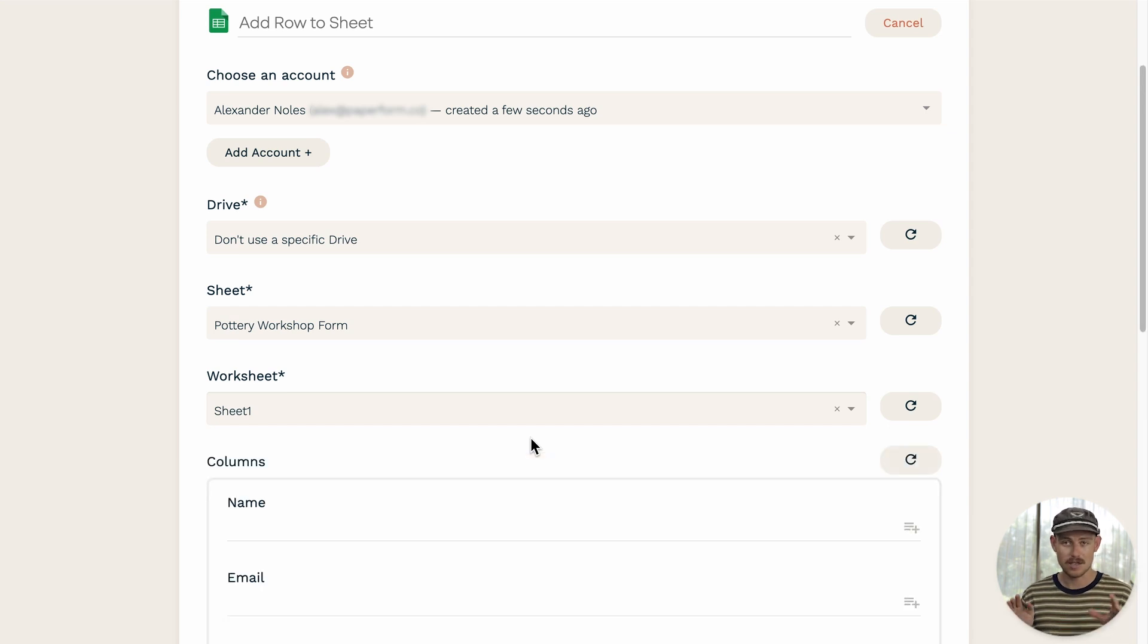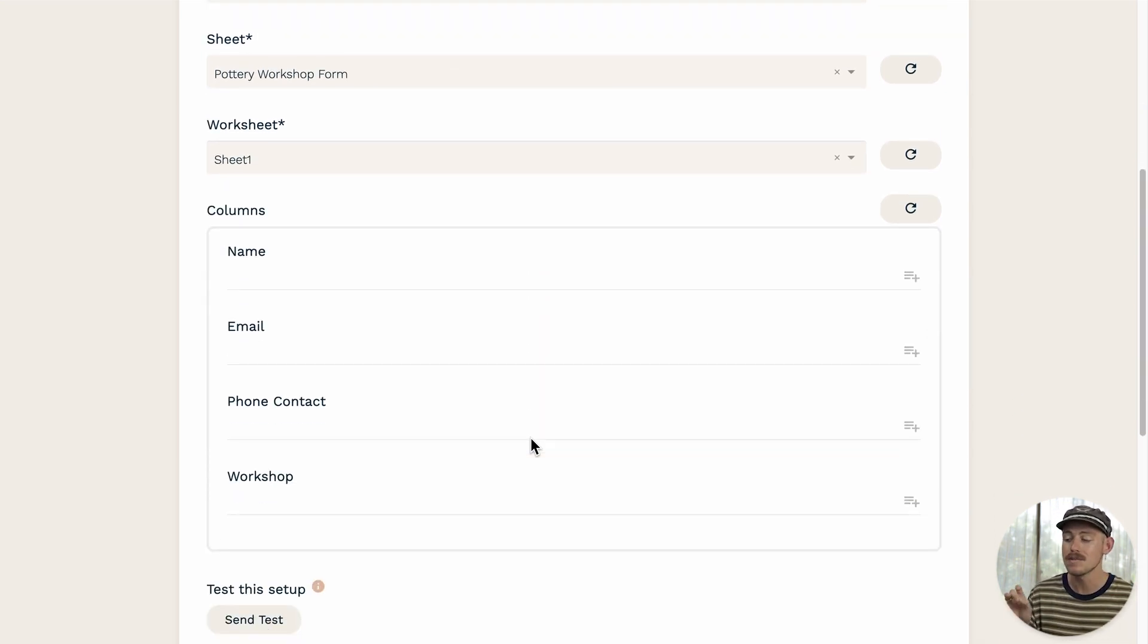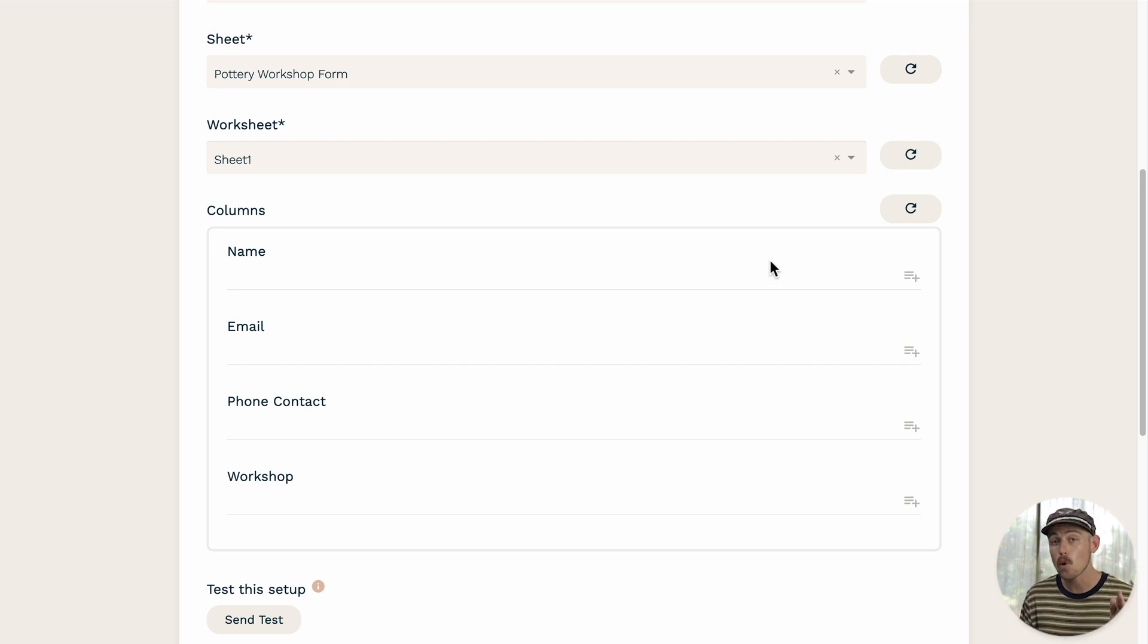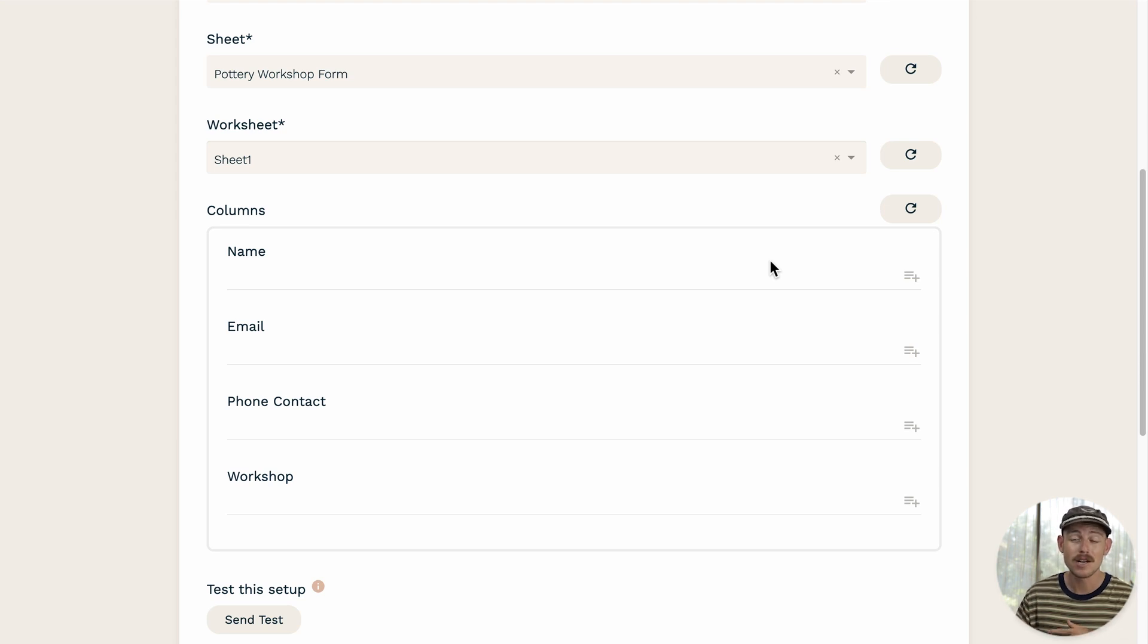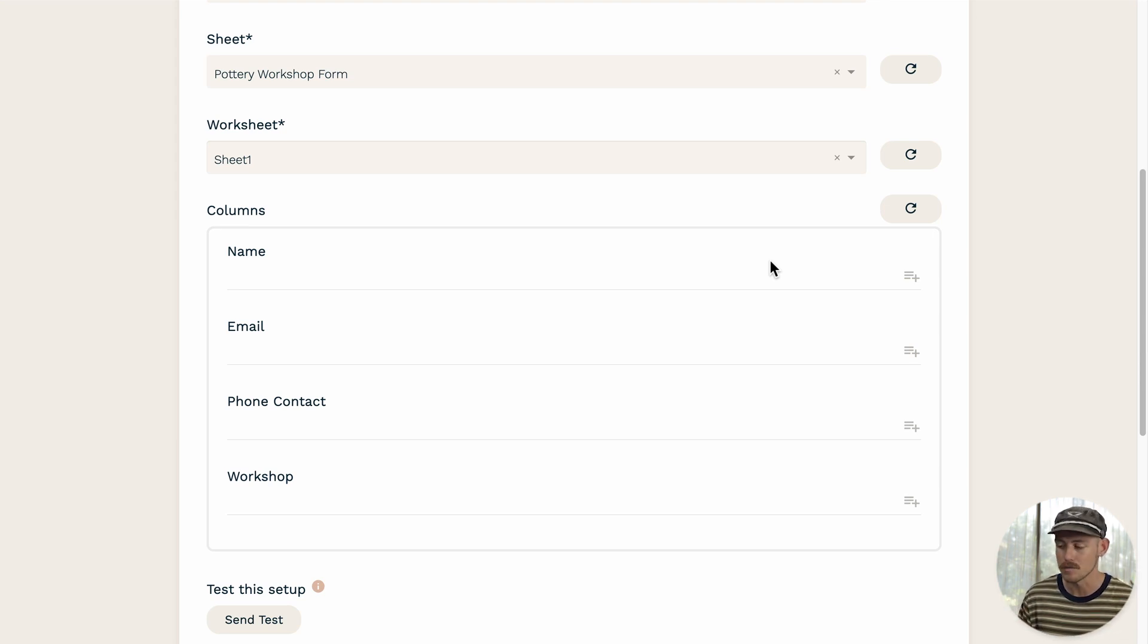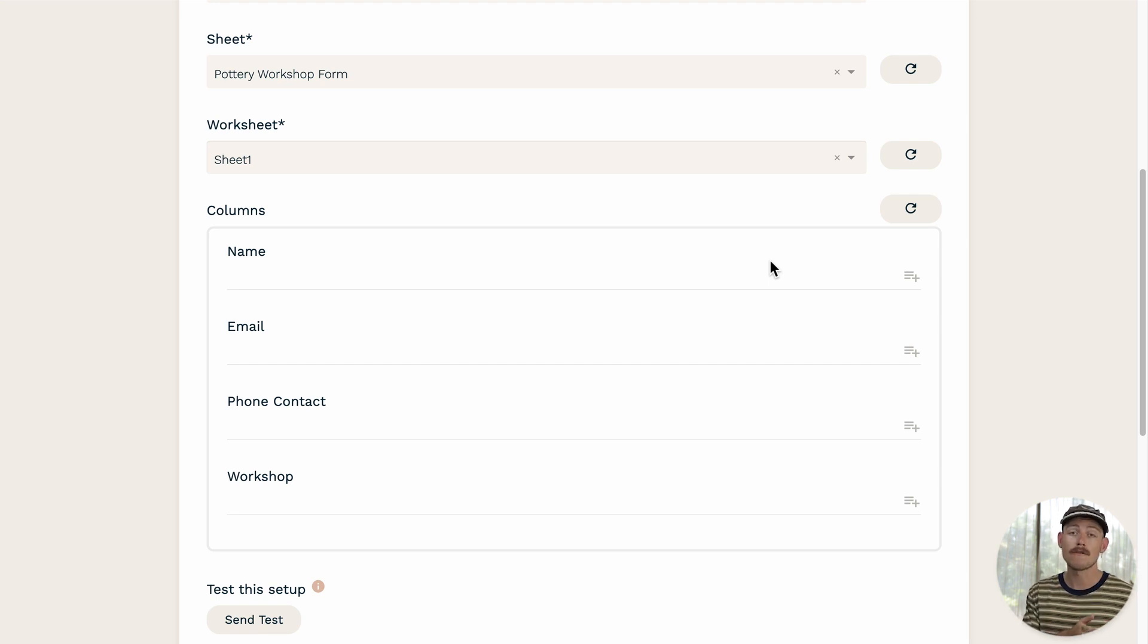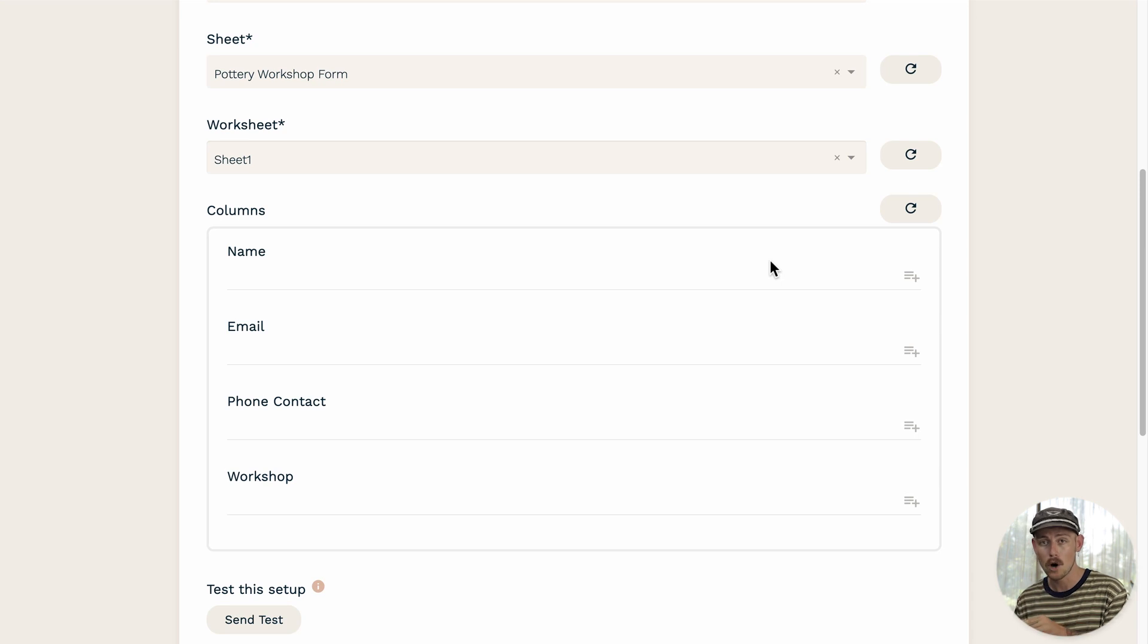And once this is completed, you'll notice that the columns in the selected worksheet have become visible. Note that you must already have columns within that worksheet, because in creating this integration, it's not going to automatically create columns. All right, now it's time to map which question fields from my form are going to populate which columns within my Google worksheet.